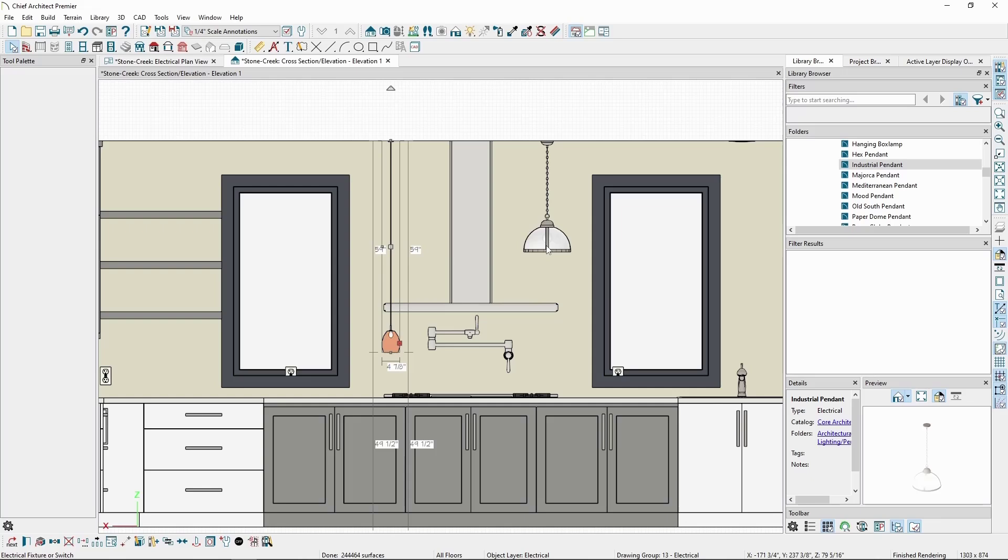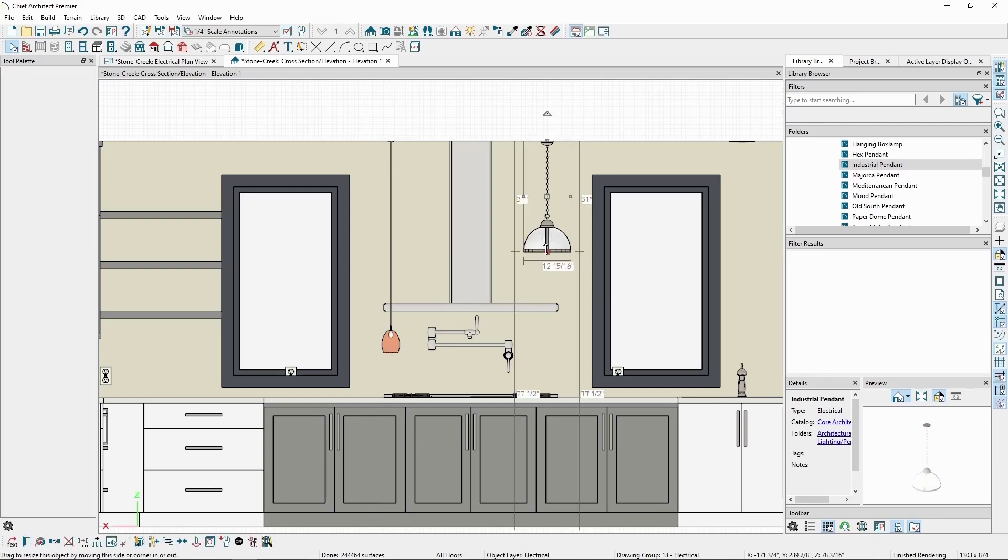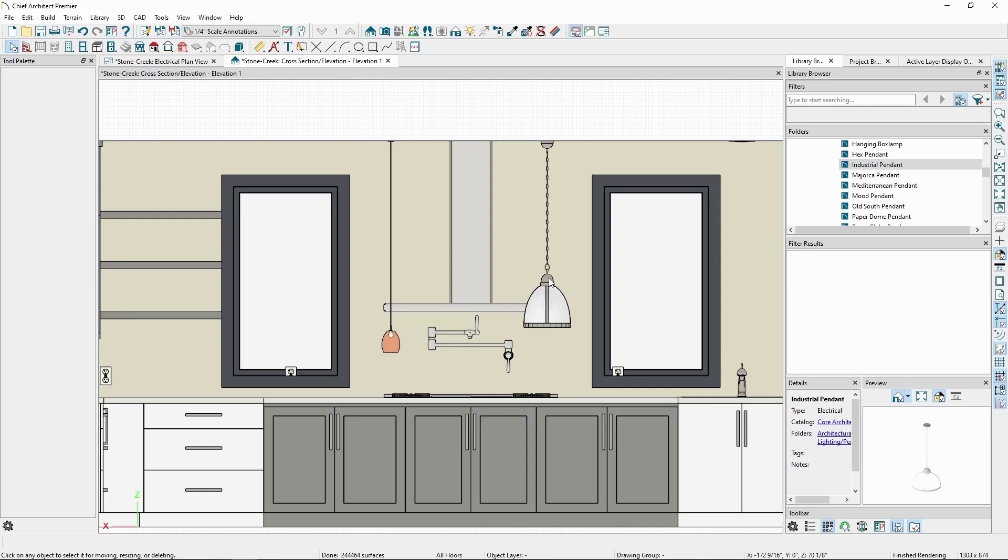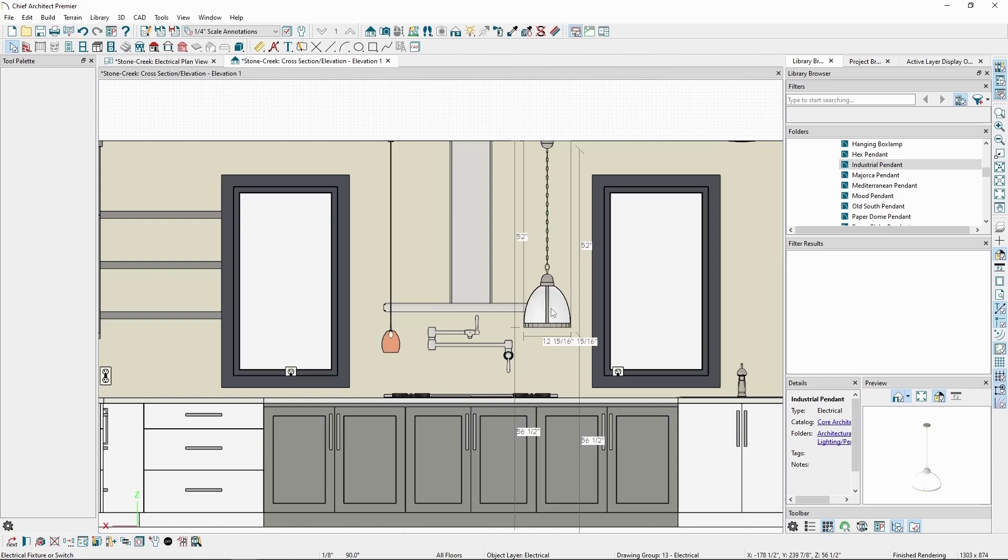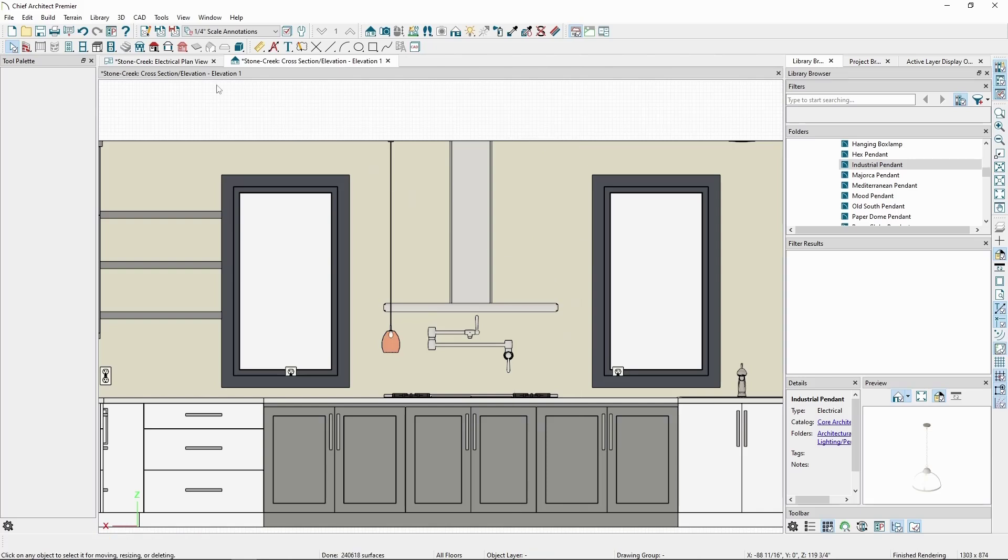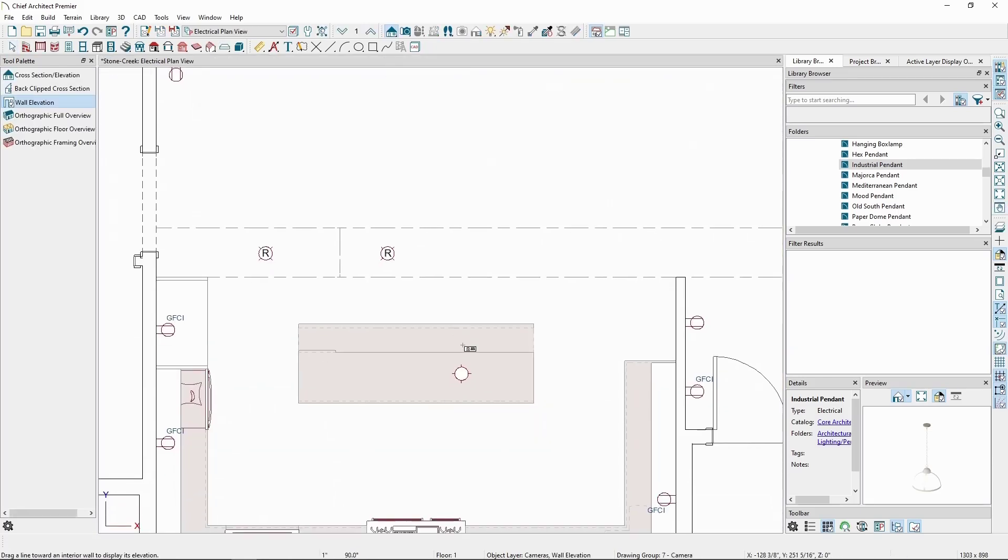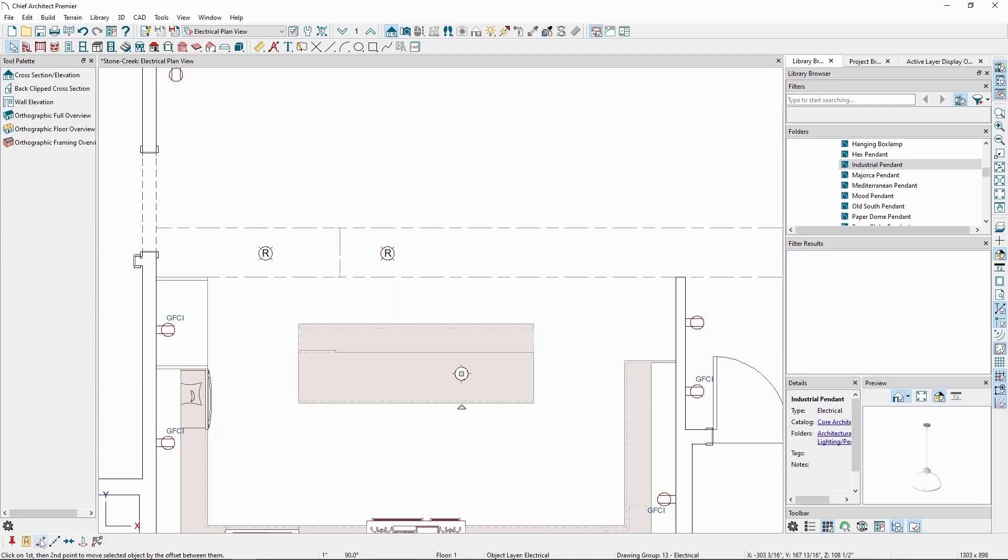This doesn't work for all pendants, however. For example, if we try the same with this industrial light, it will warp the overall object instead. It's important to be aware some of our library objects aren't set to be adjusted in the same way. For this one specifically, it's due to the chain holding the light, instead of it being a single wire or pole. Let's delete the industrial light, and back in our floor plan, copy the light fixture to the other side of the island.